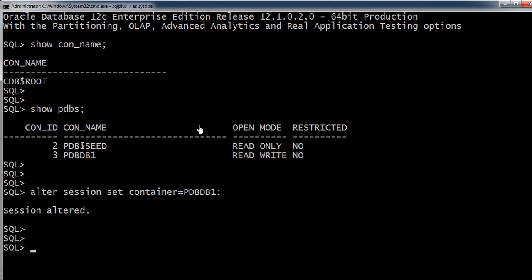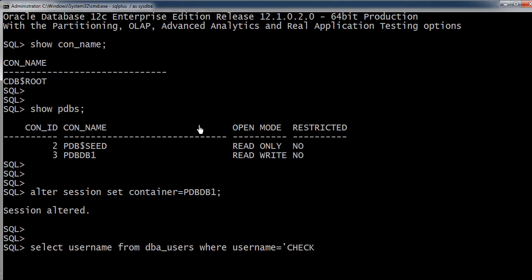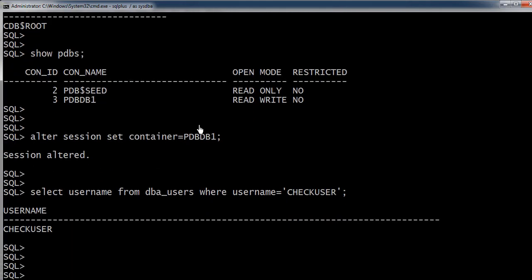We have a user with the name... select username from dba_users where username equals checkuser. So we have a user with the name checkuser, and we'll try to connect to the pluggable database with the same user.